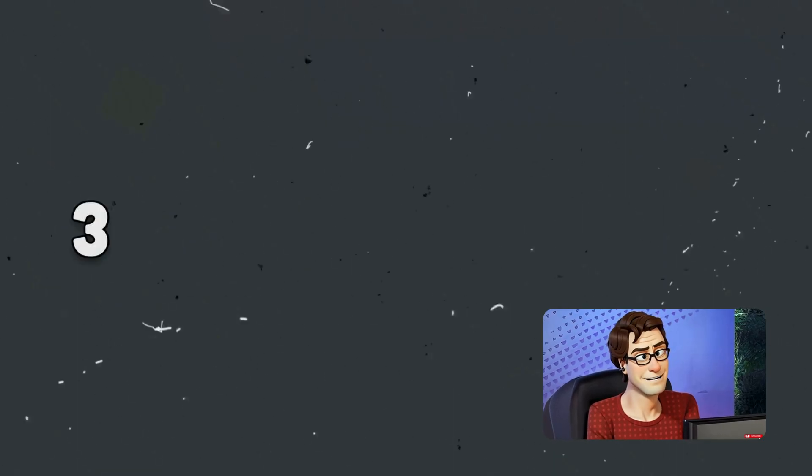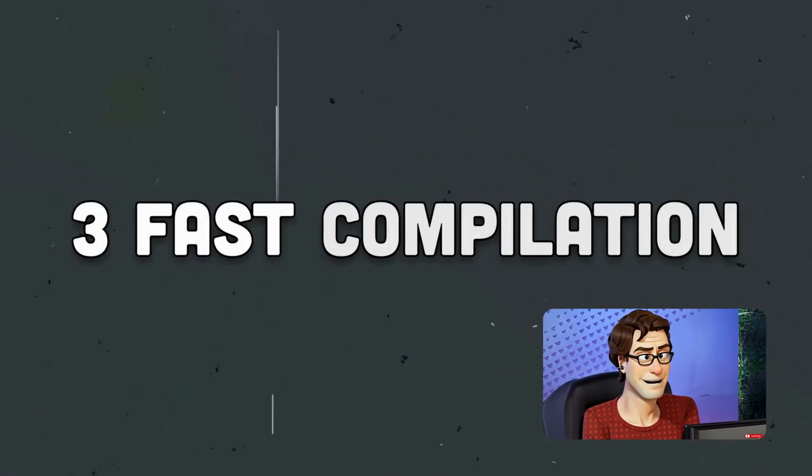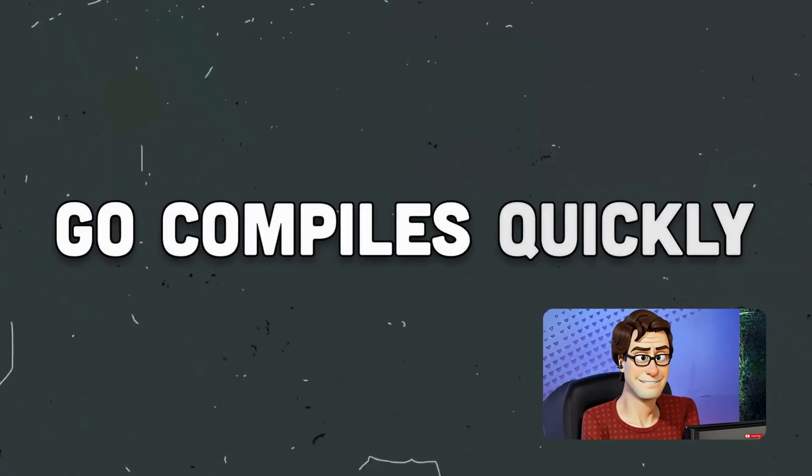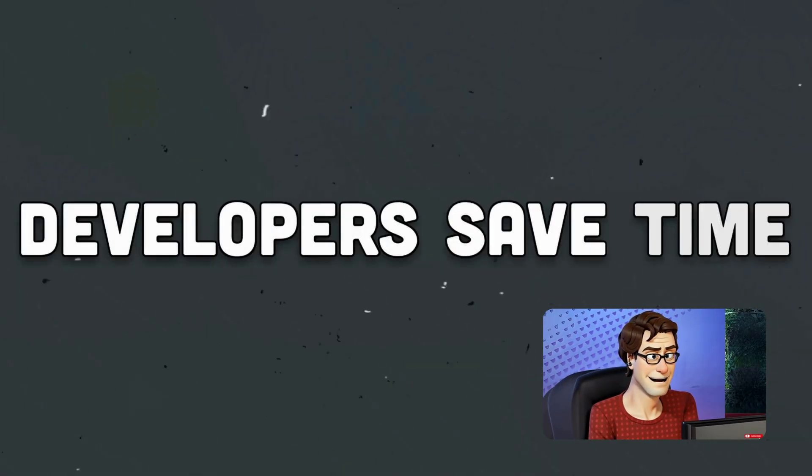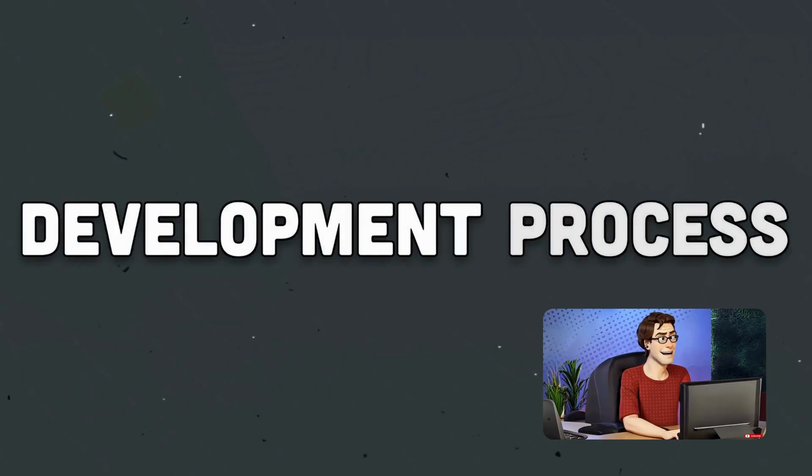3. Fast compilation. Go compiles quickly, which helps developers save time during the development process.